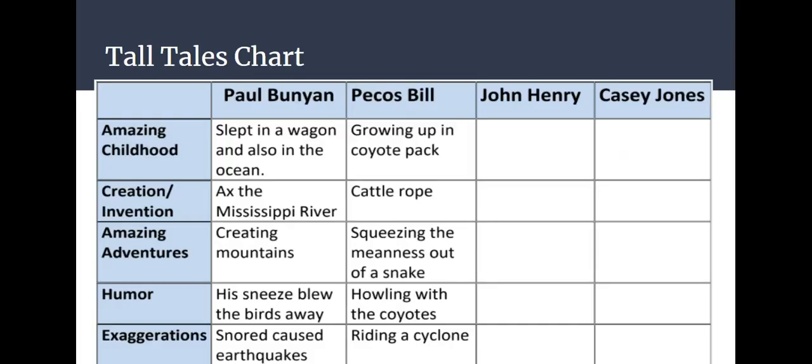To end your time, you're going to go through the Tall Tales chart again. And you're going to go through the chart for John Henry. Now there is one that's going to be left blank, and that will be Creations and Inventions. Now you could put on there he invented tunnels, but this isn't something that he invented himself. So there isn't really anything for Creations and Inventions, which is okay. This is still a tall tale because it's about a legendary character. And I'll see you back here tomorrow for our final read aloud in our series, Fairy Tales and Tall Tales, where we'll read Casey Jones.